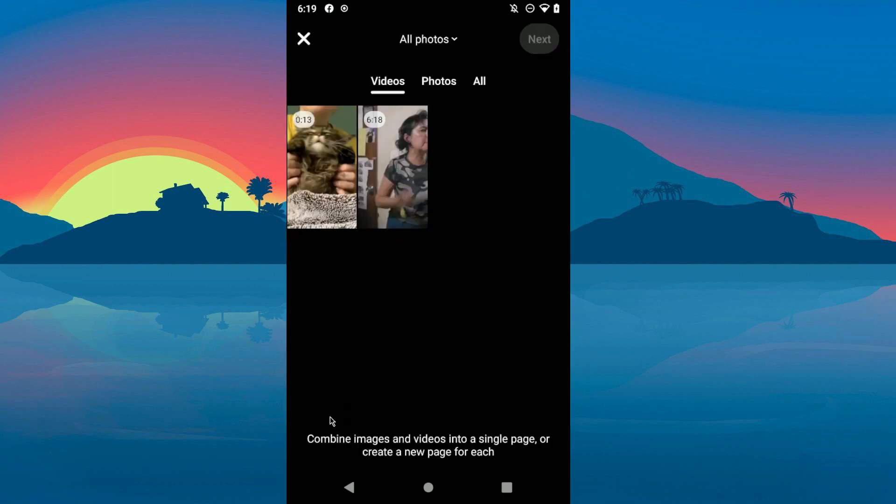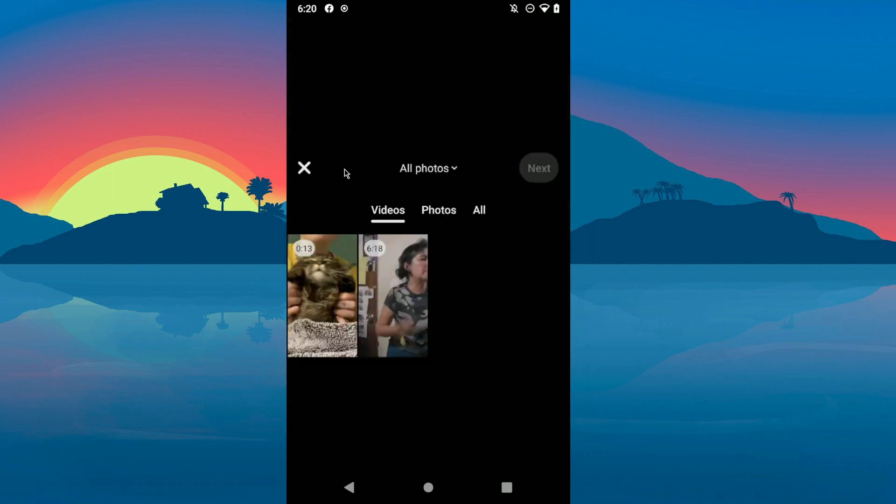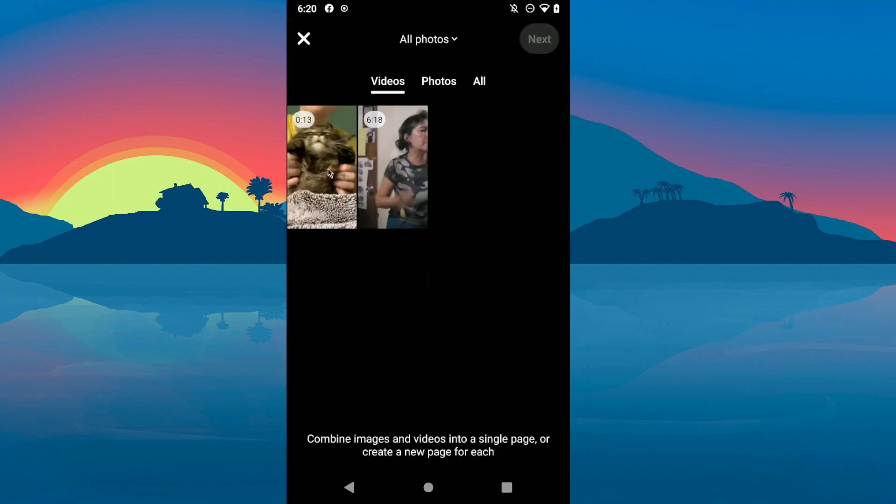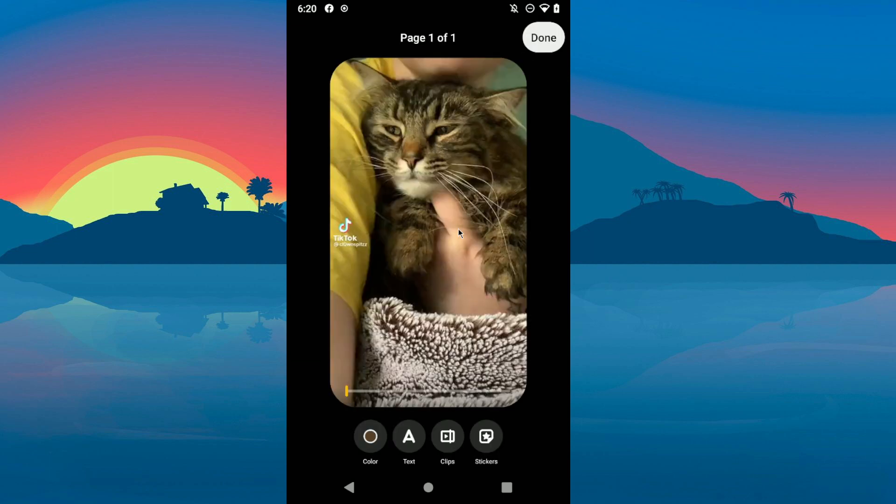Then select the video you want to upload. Of course, if you want you can record a video right away, but for this tutorial I'm gonna upload a video which I downloaded from TikTok. Click on next after you selected the video.